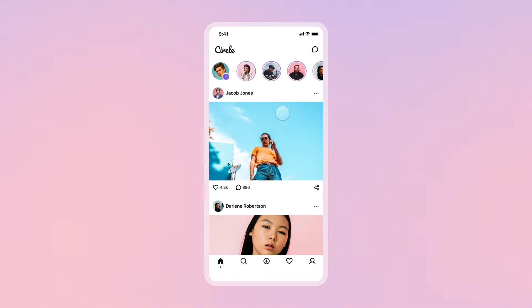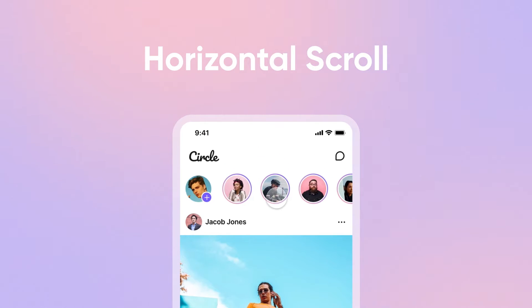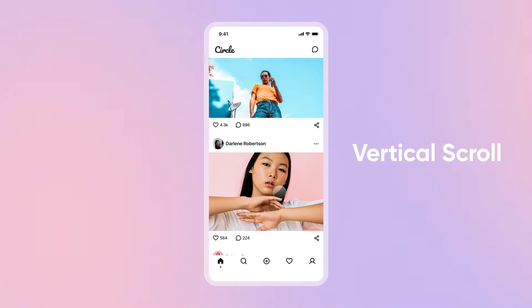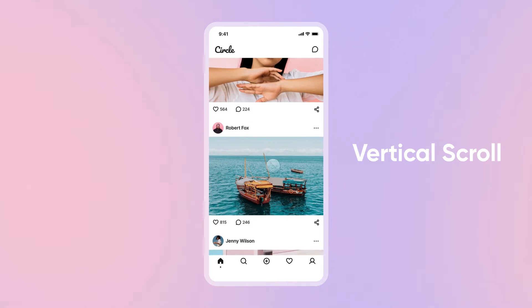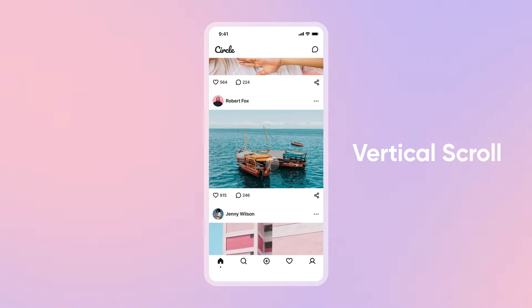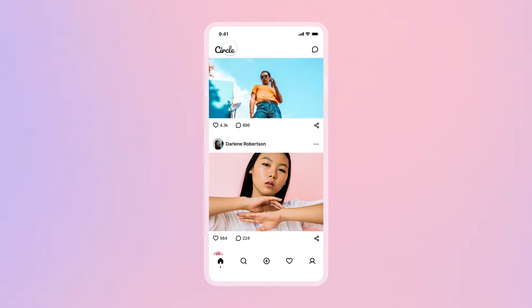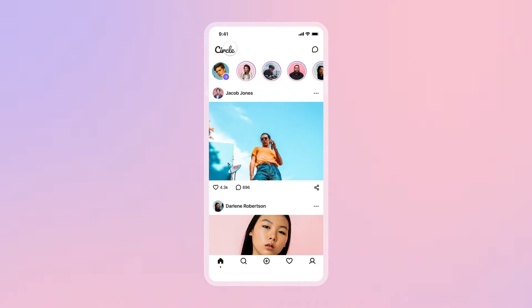We have a Stories section with a horizontal scrolling view, a home screen where we navigate posts using vertical scrolling, and a logo on the top left that, when tapped, auto-scrolls back to the top. Ready? Let's scroll!